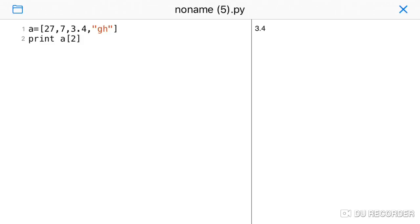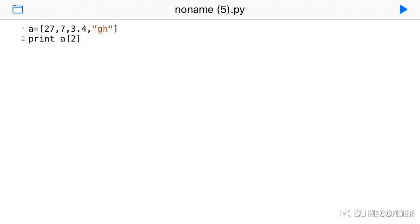The list is mutable. If we compare it with a string, string is immutable — once created, you cannot change it. But with a list, you can change the value at a particular position. The list is mutable.